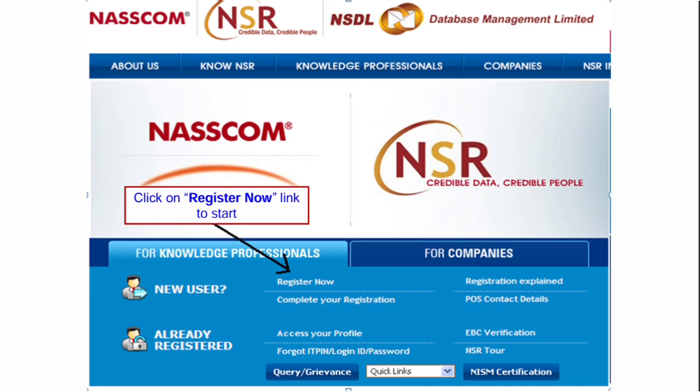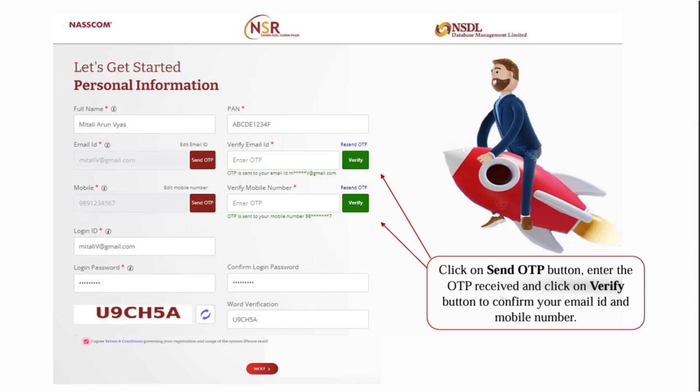Go to the official NSR website - the link is provided in the description. Click on the register now link to open the next page. In the next page, enter your personal information: full name, PAN card number, and email ID. Click on send OTP.